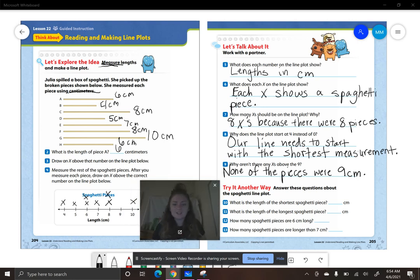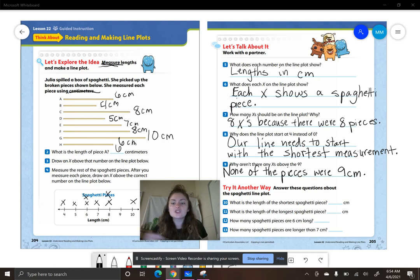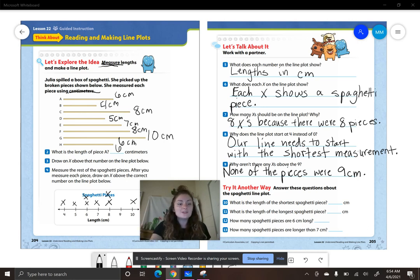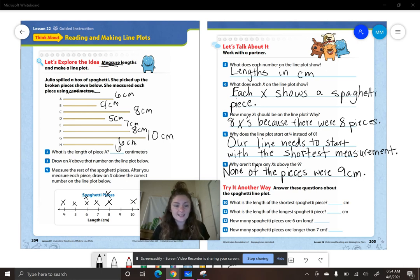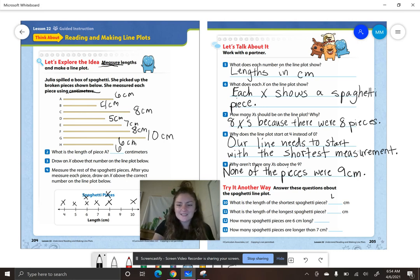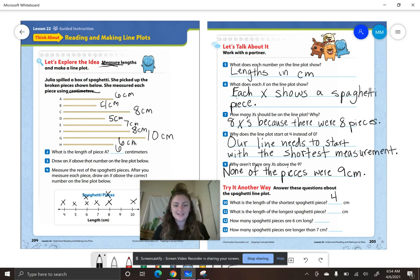Let's look at number ten. It says, what is the length of the shortest spaghetti piece? Look back at your line plot, smarties — which one is the shortest? Four centimeters is our shortest measurement.